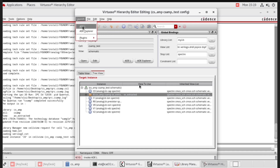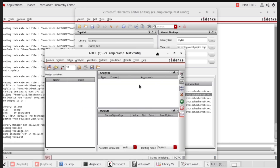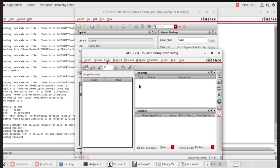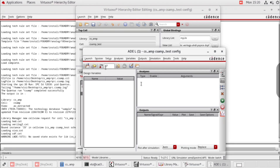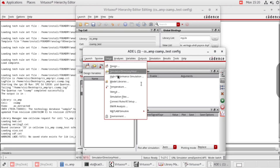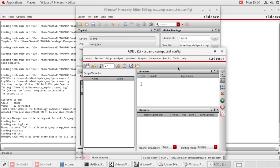Save. Launch the ADEL window. The same procedure is followed. Go to setup, then model libraries. Select G180 nanometer technology. Click OK.